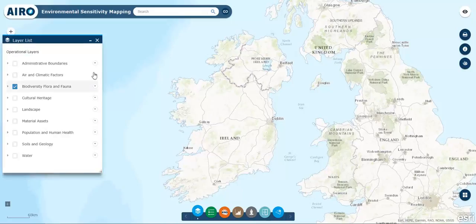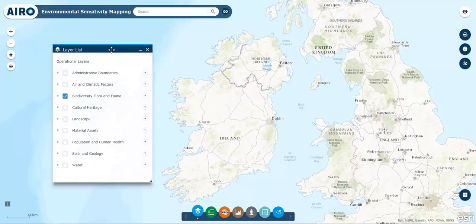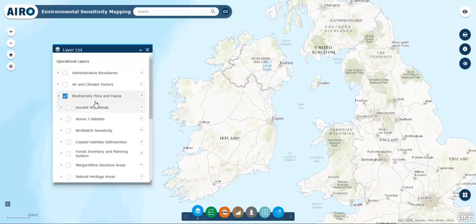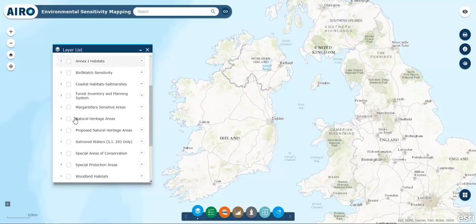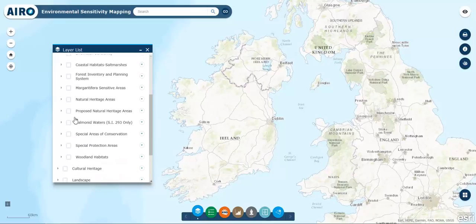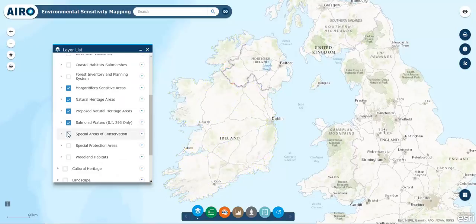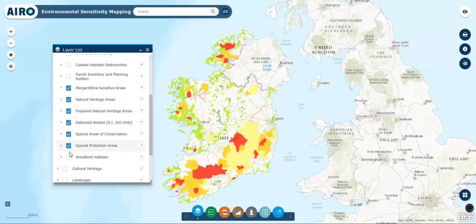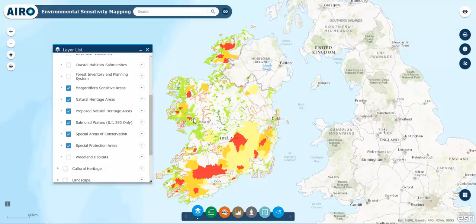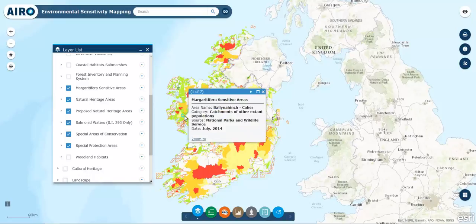Through the layer list, the Web Tool enables viewing and querying over 70 environmental datasets relevant to strategic environmental assessments. These are grouped according to SEA themes. They can be ticked on for visualization on the map, and clicking on any area on the map will capture the variables that overlap at that location.